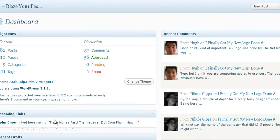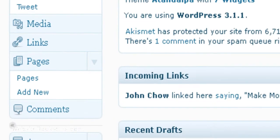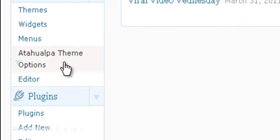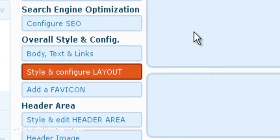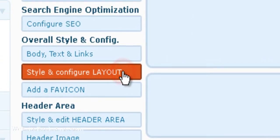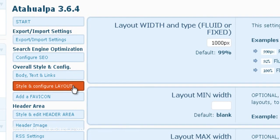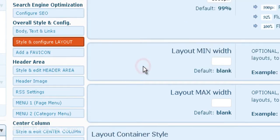So from your dashboard, let's go into Atahualpa theme options. Then first of all, let's click on Style and Configure Layout. Let's take a look at that first.